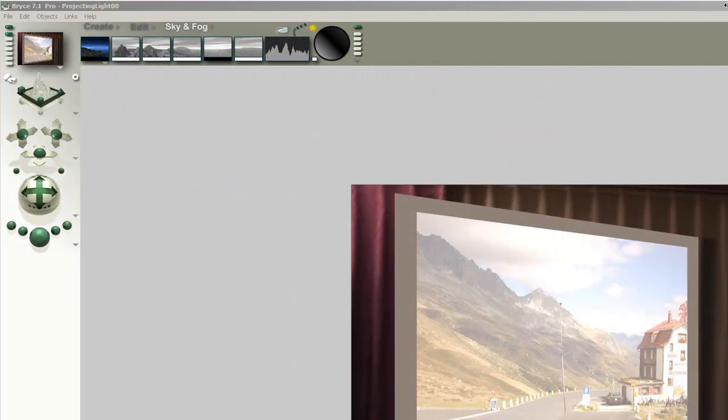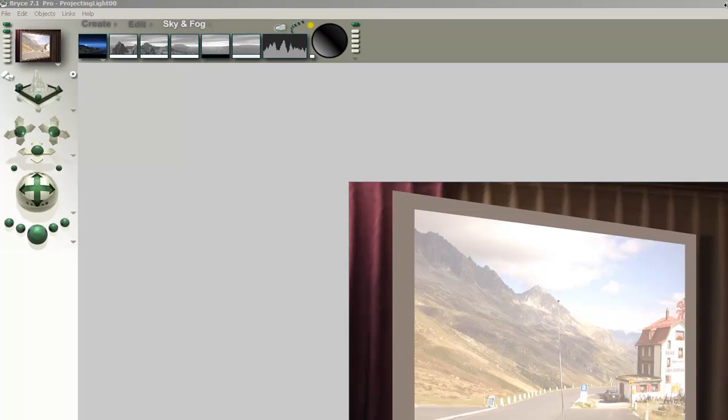Projecting lights. With light projection we mean a light source that shines on the surface. Here is an example.